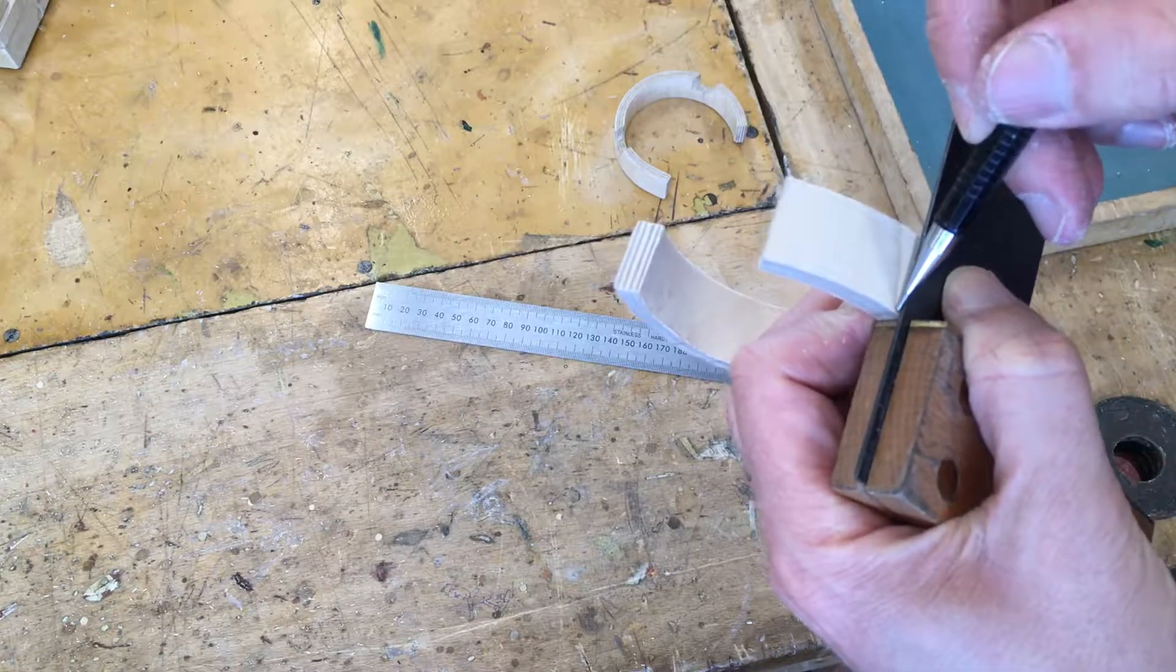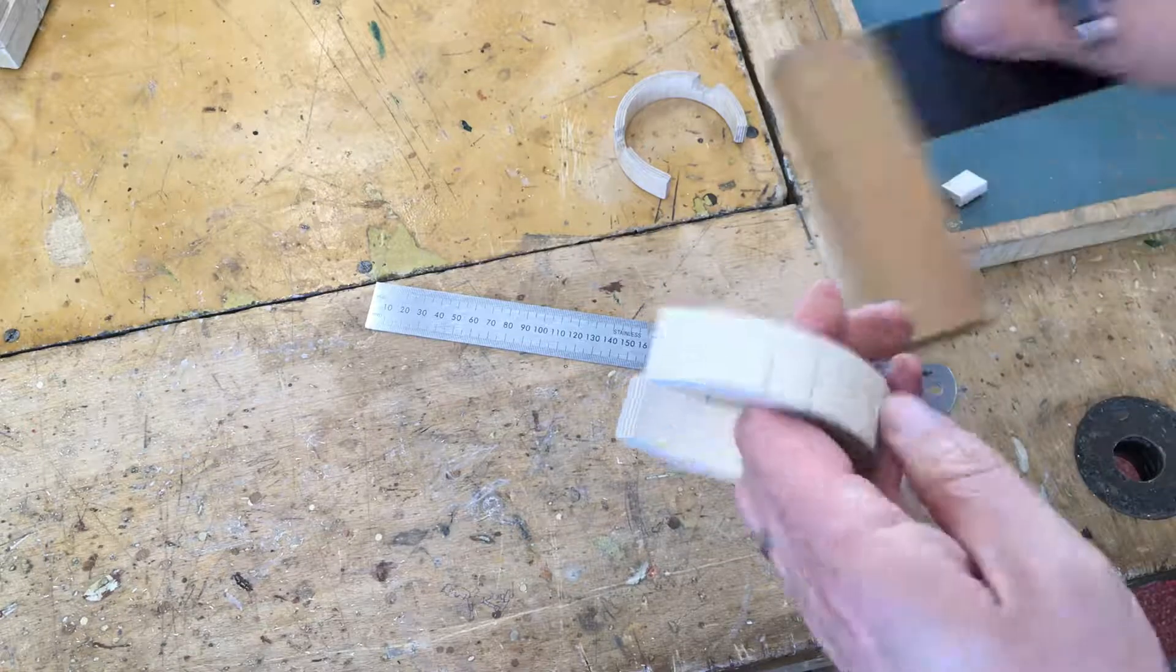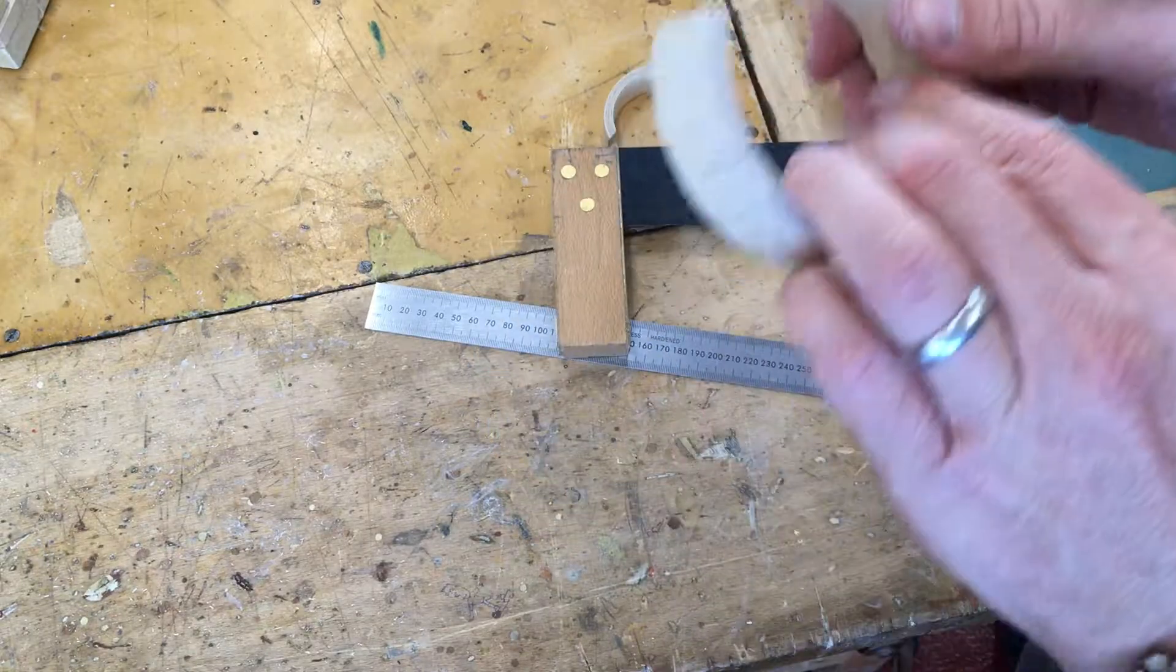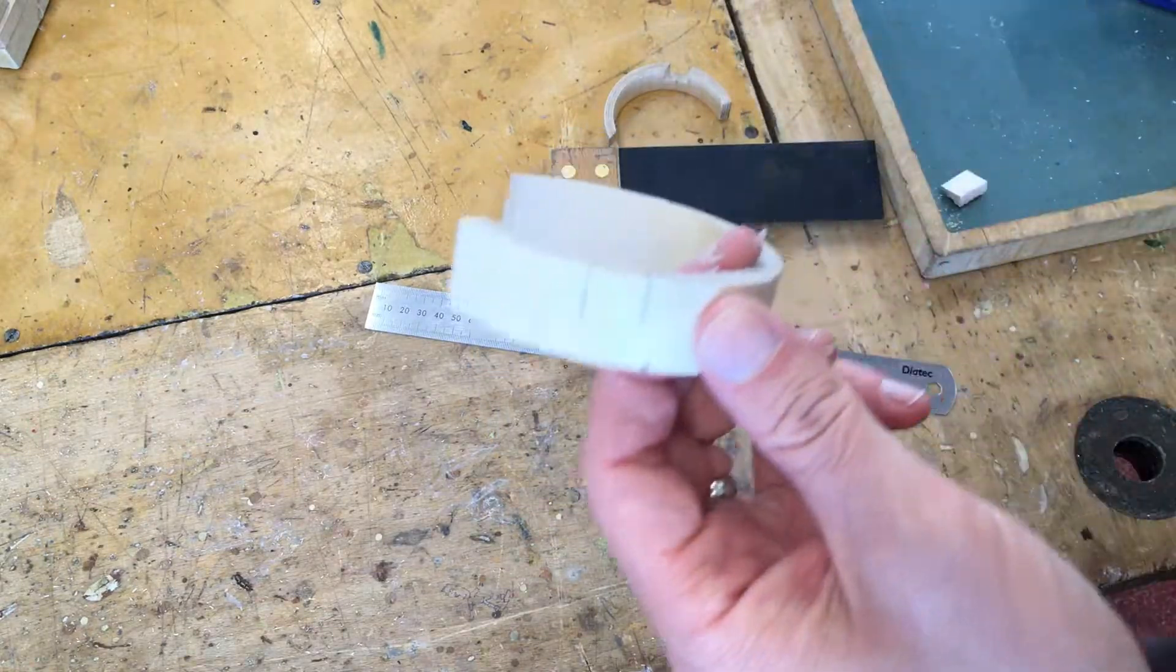This one here heading downwards and what I want to do now is I'm going to mark out how far down I want to cut.